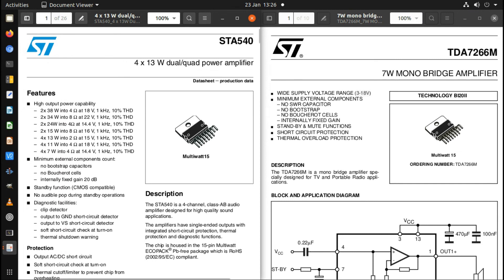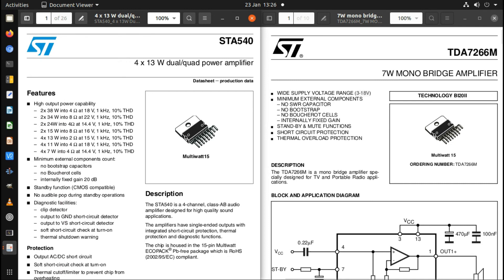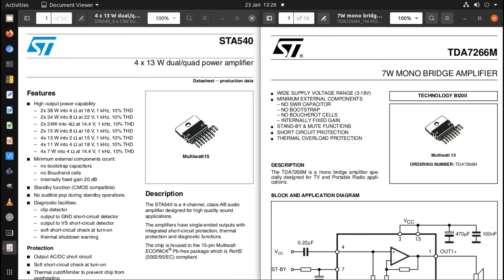The stereo one you can operate in quadraphonic mode if you want. I haven't made the circuit to operate in quadraphonic mode, just in stereo mode but using it as a bridge amplifier. I quite like these bridge amplifiers now I've seen them. The mono one and the stereo one both have short circuit and thermal protection and really good noise rejection.